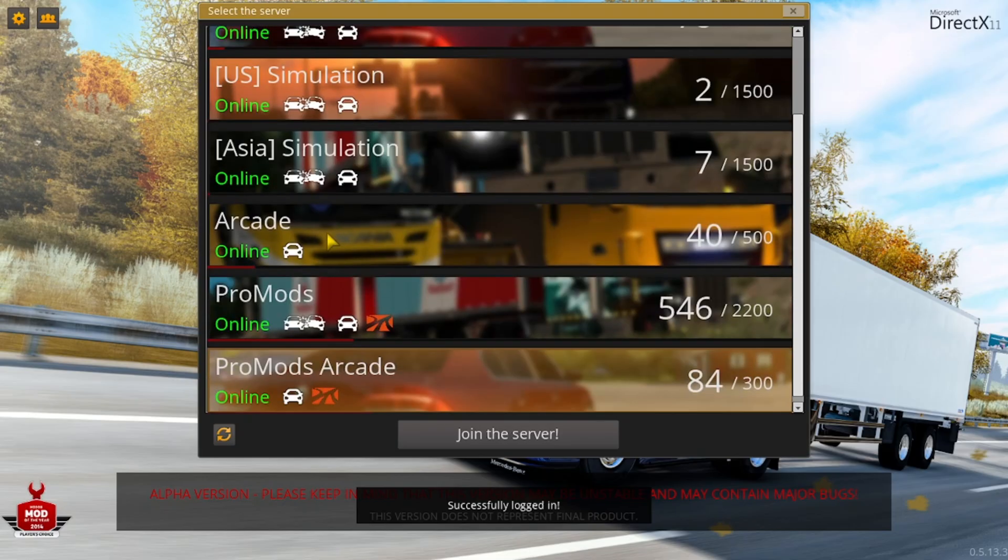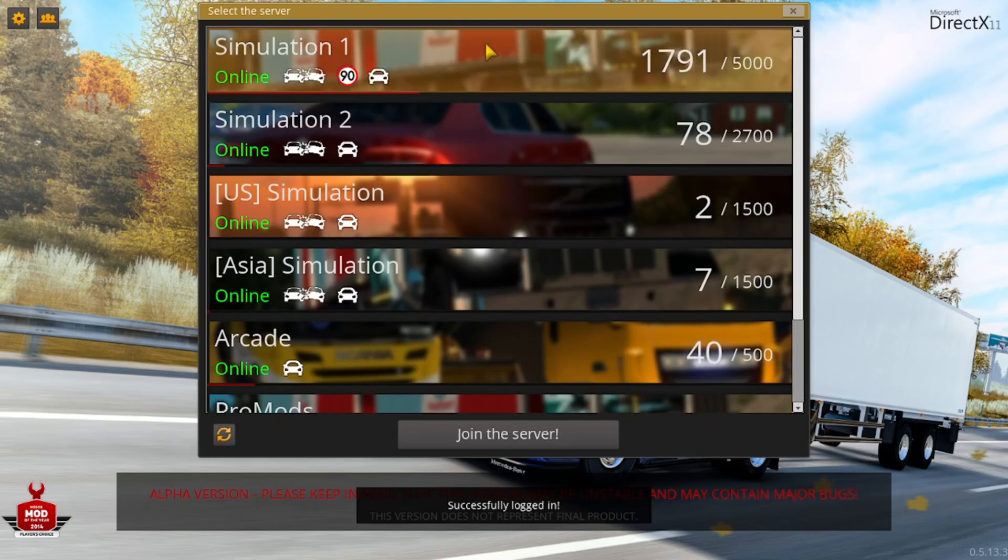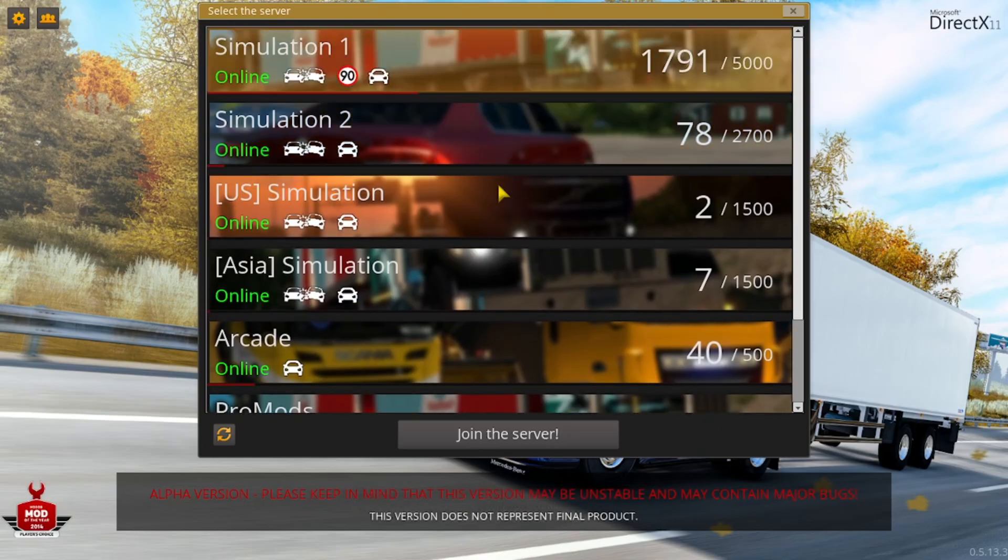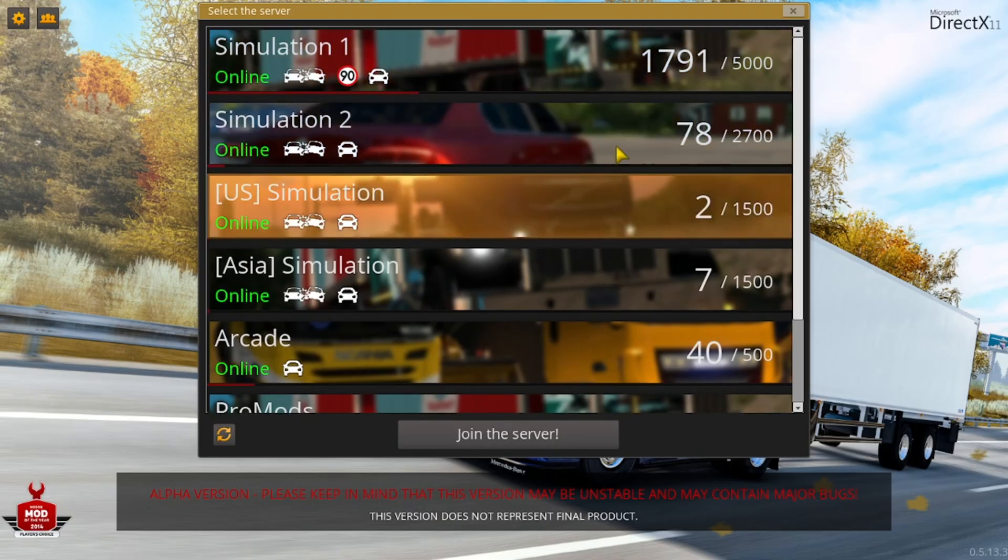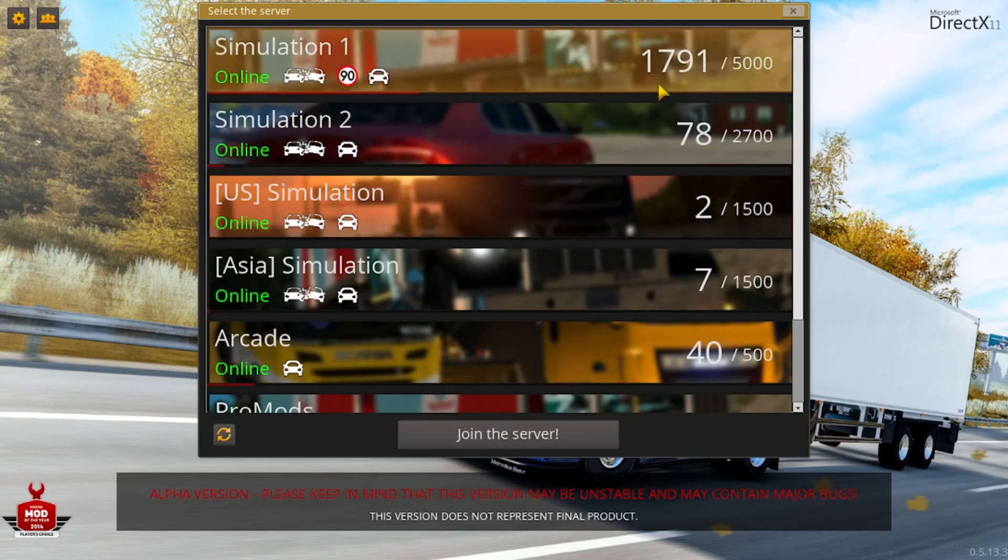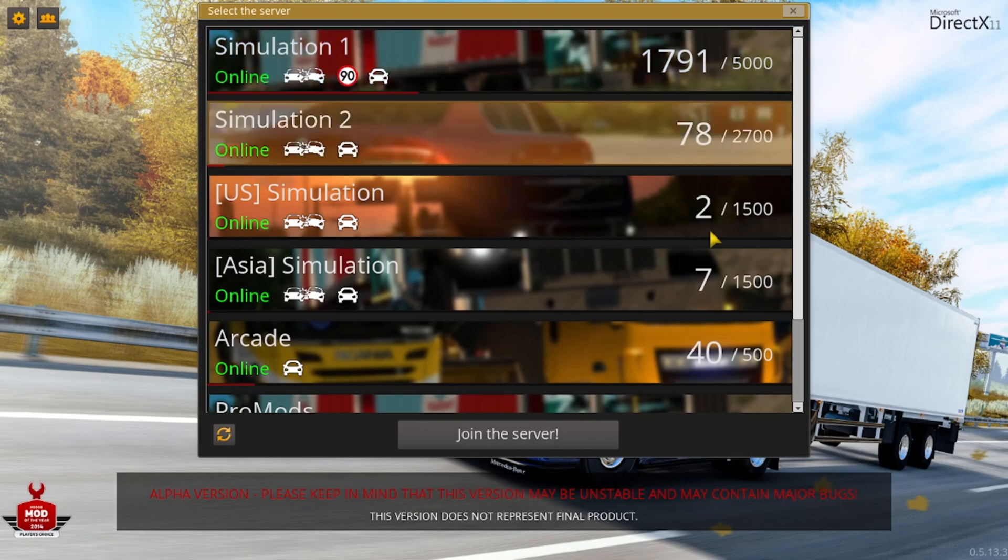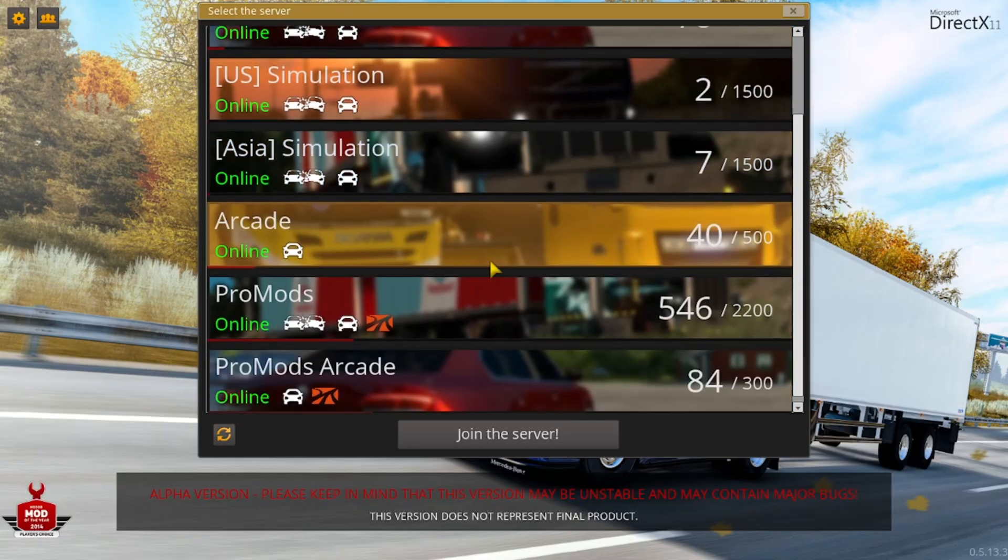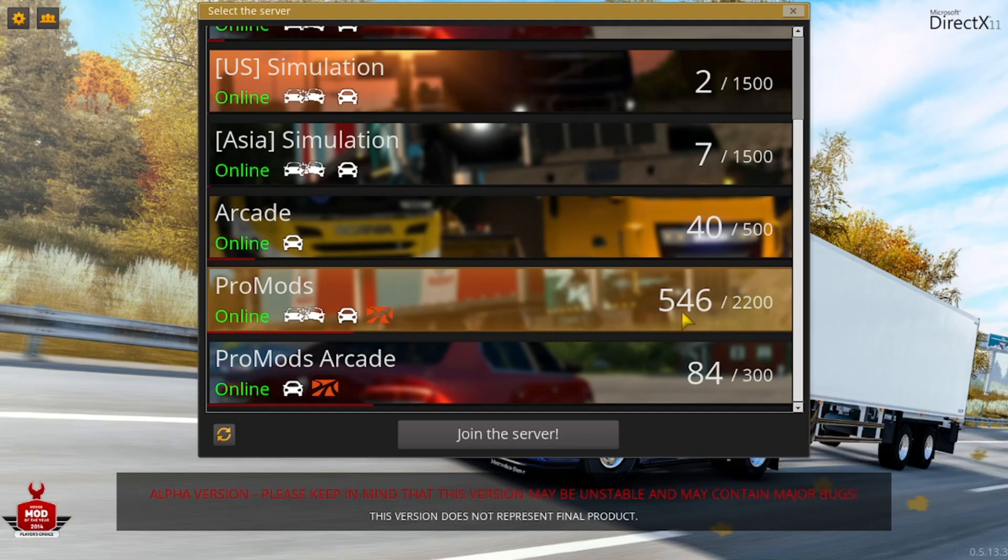Then these are the list of servers. These are free automatically once you have TruckersMP - you'll be able to click on it and join the server. Simulation 1 - currently there's 1,700 people here, 78 here, only two people here, seven here. When you scroll down you will see ProMods and we have about 406 people. This is where you need to be. Then you're going to click on join server.